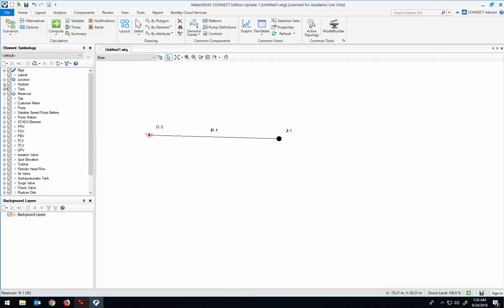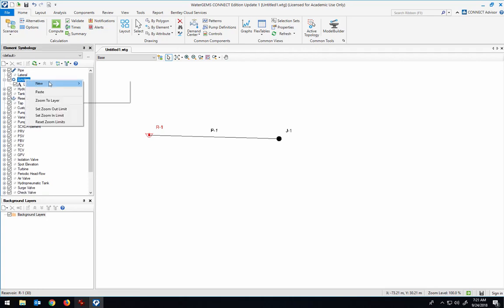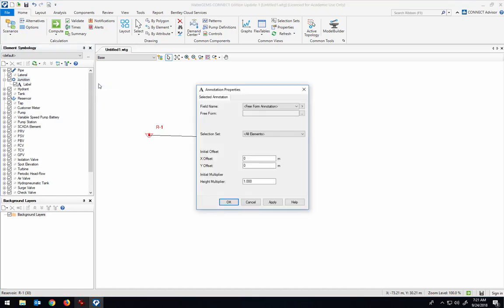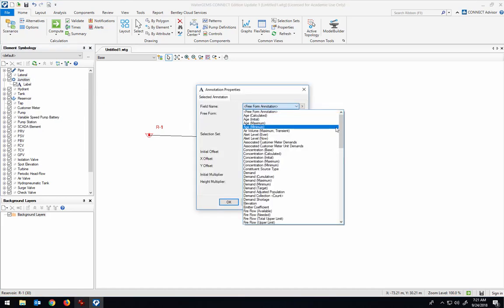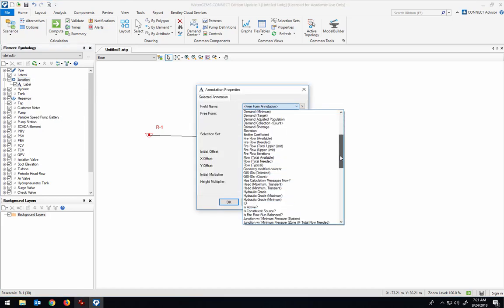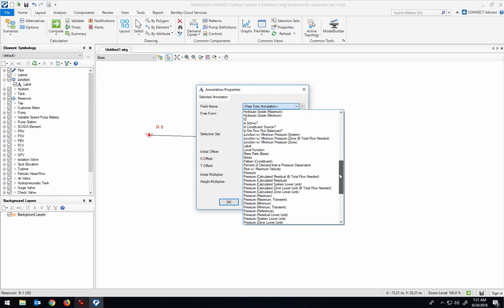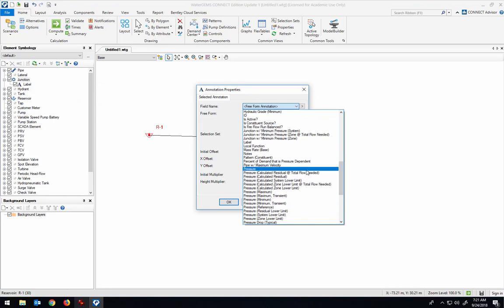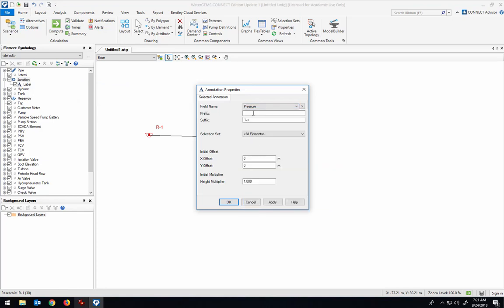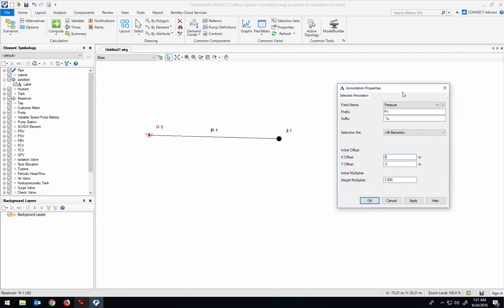Let me annotate for the junction the pressure so that we can observe that change once the water starts to flow. So I'm going to select pressure from the drop-down box, and P equals, let's have this Y-offset be minus 2 and the X-offset be 2. Let's see where that ends up. That's fine.